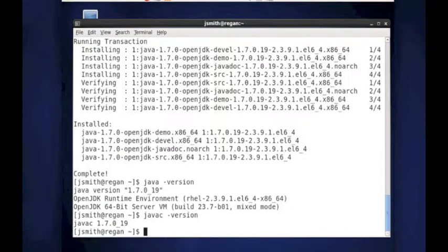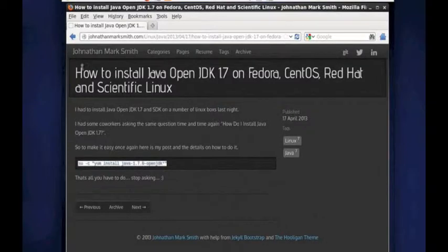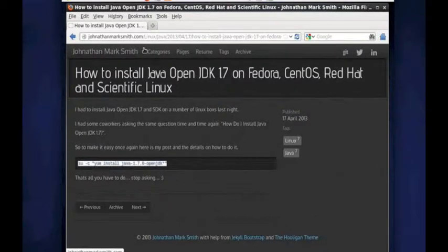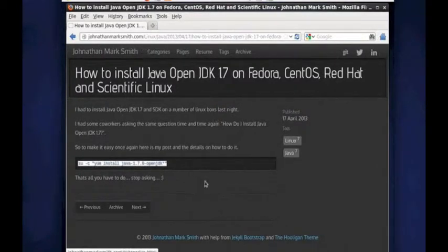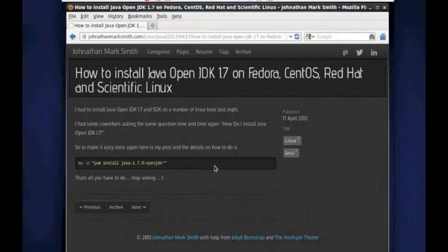So, again, you could go to my blog, JonathanMarkSmith.com, and search for a lot of these tips. I have them on there. And I actually leave the tips up there, so that if you forget the command of how to do yum install, you could actually go up there and find it.